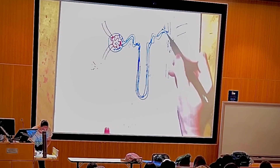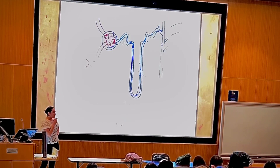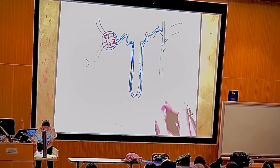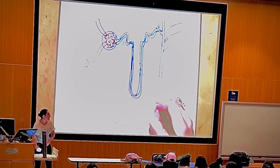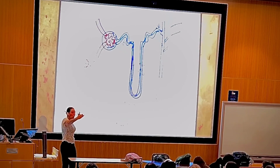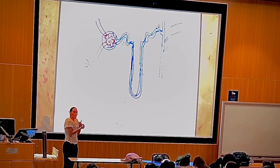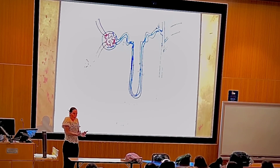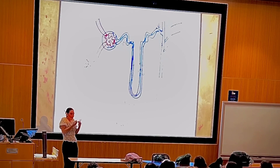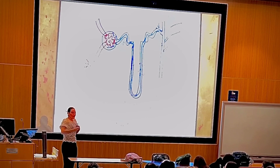The distal convoluted tubule can be under hormonal control. A hormone such as antidiuretic hormone — ADH — prevents you from urinating. It prevents you from releasing lots of urine, meaning you are keeping liquid volume within your body.